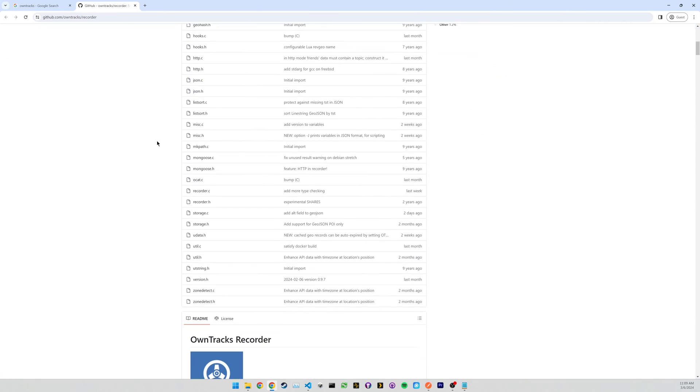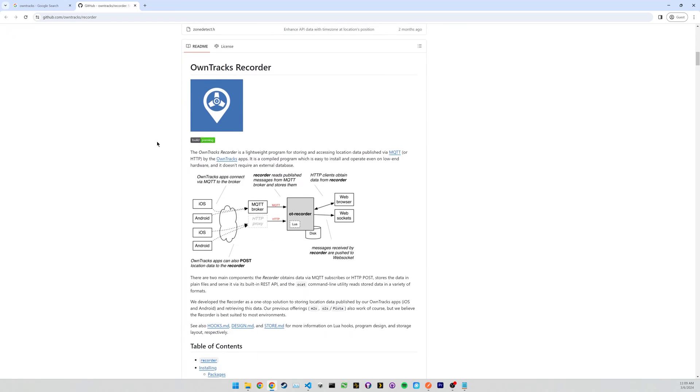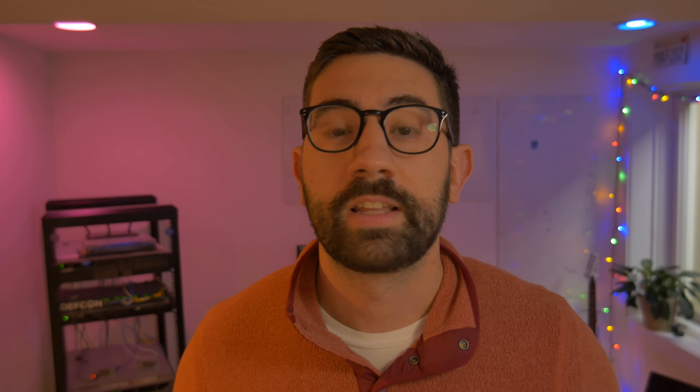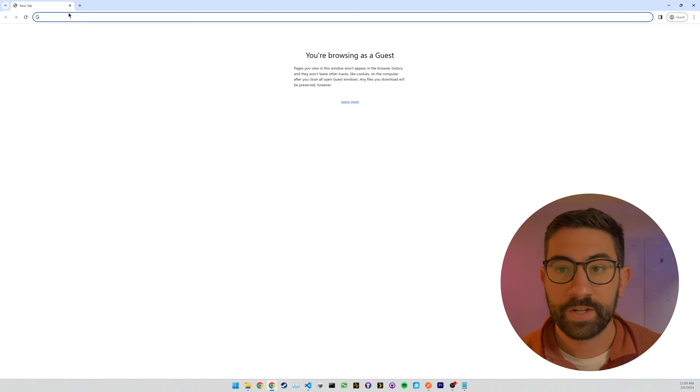OwnTracks is a free and open source tool that I stumbled across the other day that lets you track your location in, most importantly, a self-hosted manner. So none of this data is going to any sort of cloud. It just stays local on your own server and own hardware.